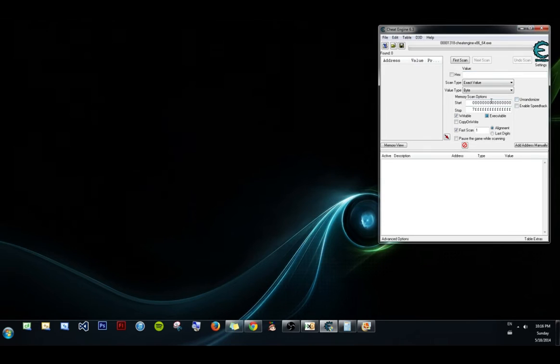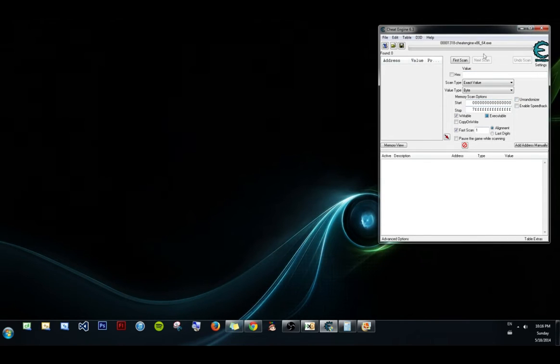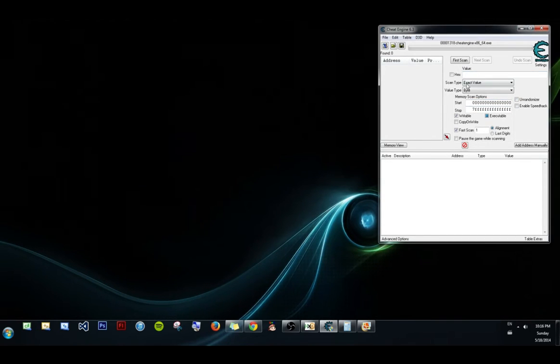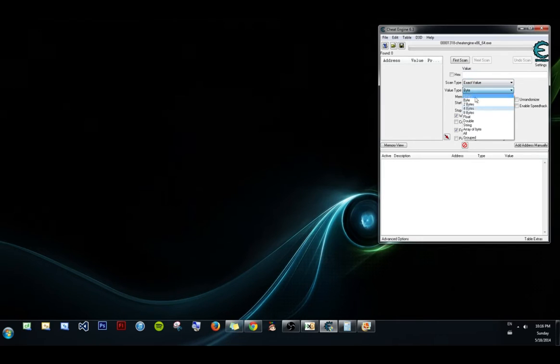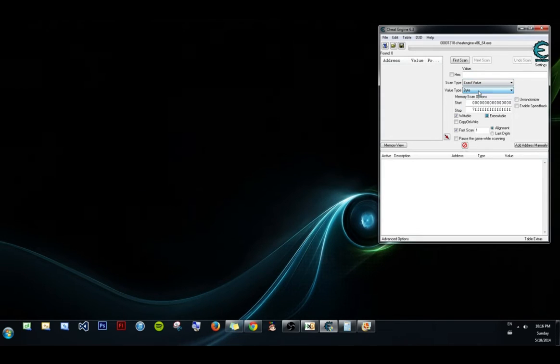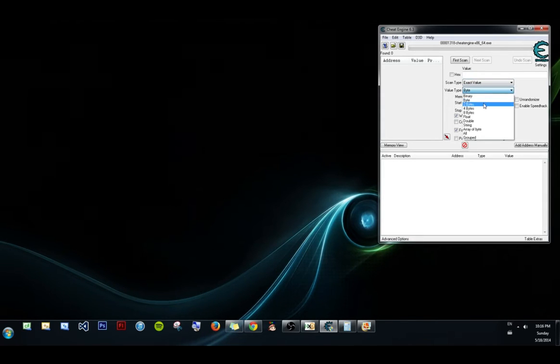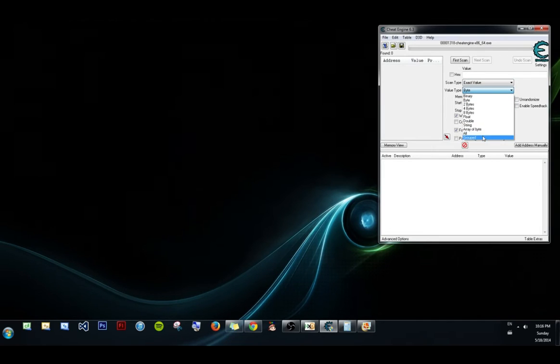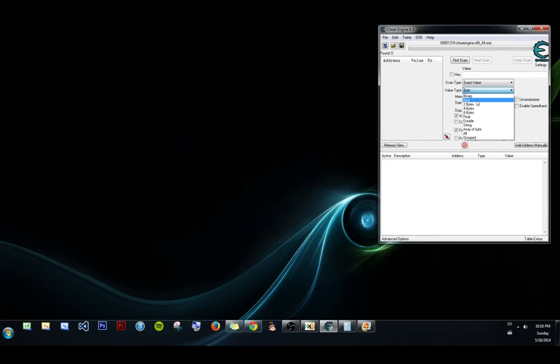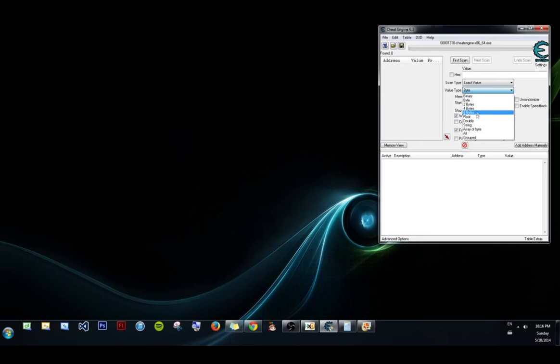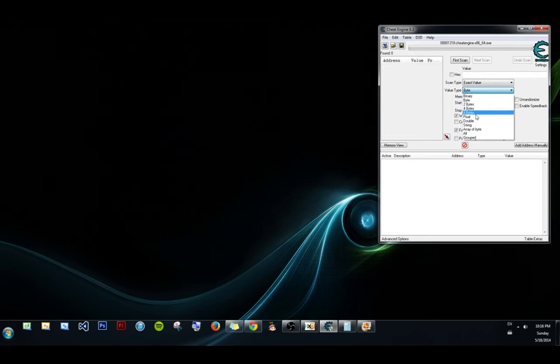And what we're going to focus on today, this interface is incredibly overwhelming if you're new. We're just going to be focusing on this little drop down menu here. There's a lot of information in here, but we care about the byte, 2 bytes, 4 bytes, 8 bytes, float, and double.